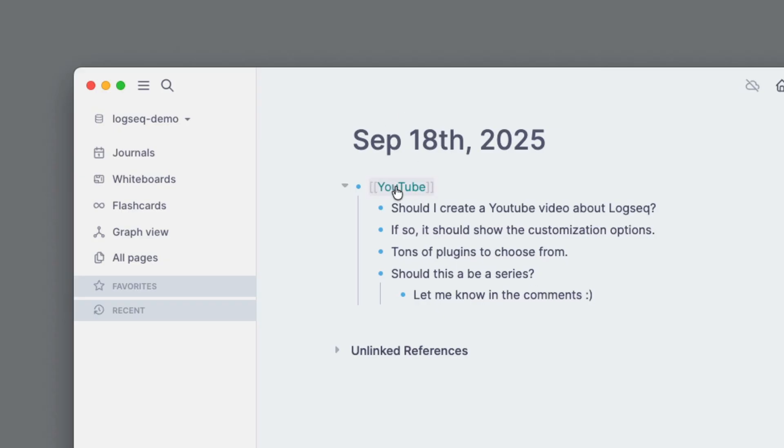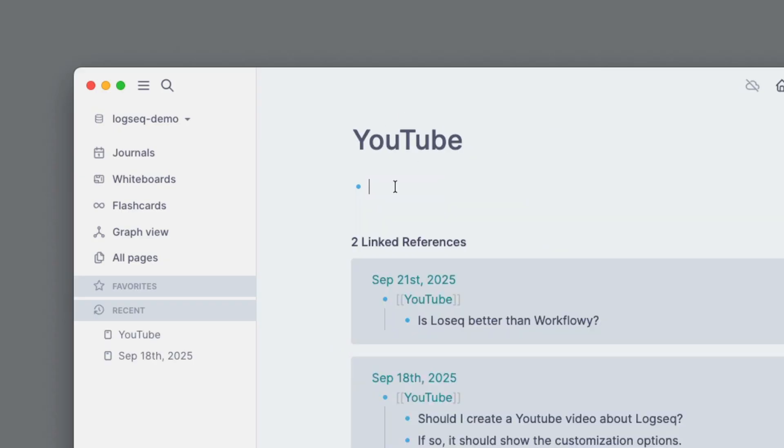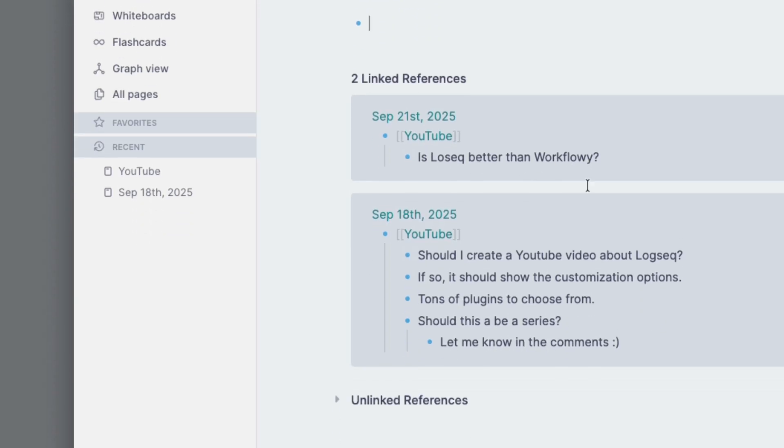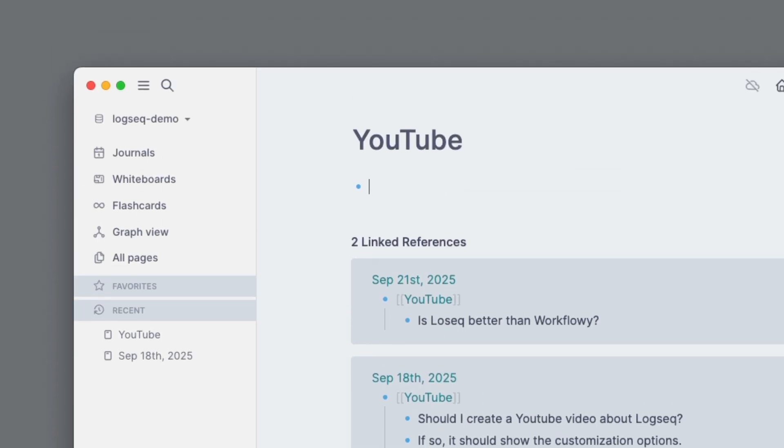Okay, so let's go ahead and click on YouTube here. This is my project for YouTube. And down here is a section and this is what made it really work for me. It says 'two linked references.' So we had that September 21st today and we're talking about the title here. And so you can see my notes. And then on September 18th, 2025, you can also see my notes.